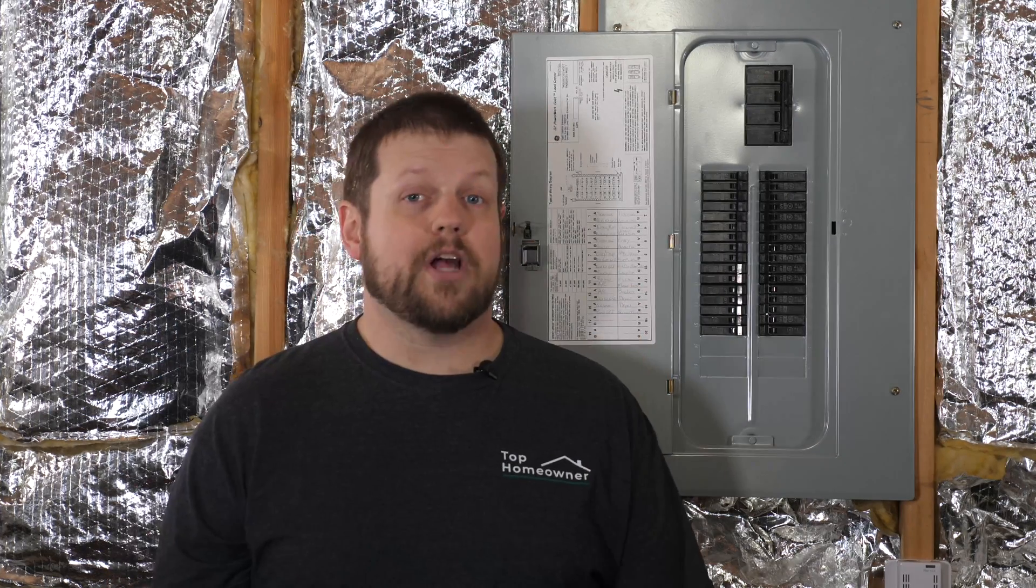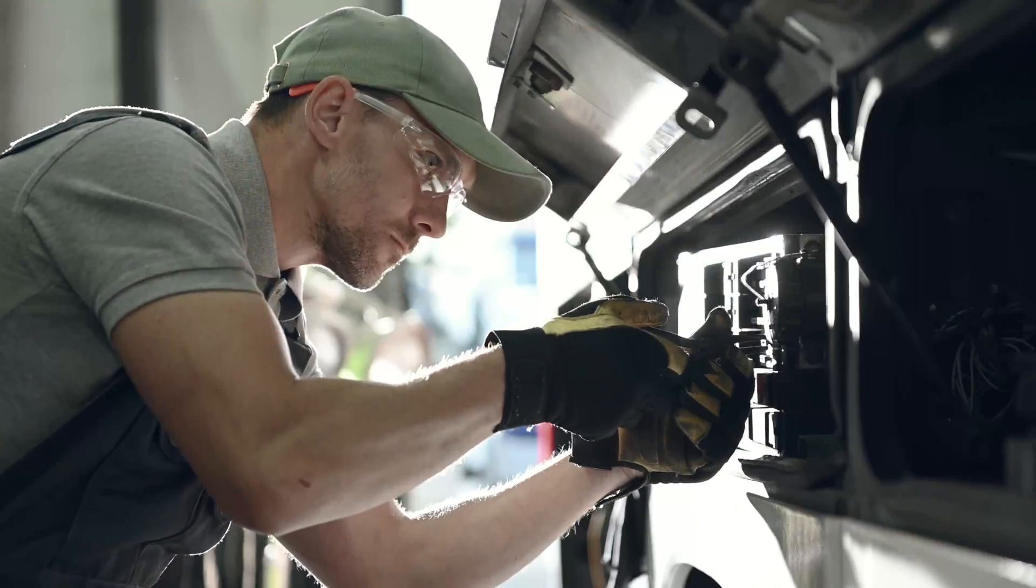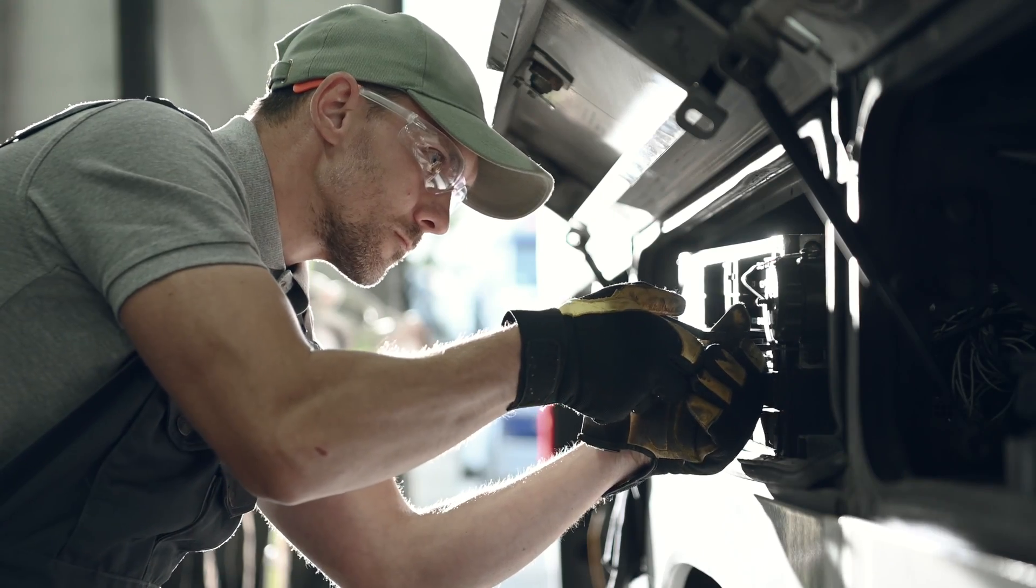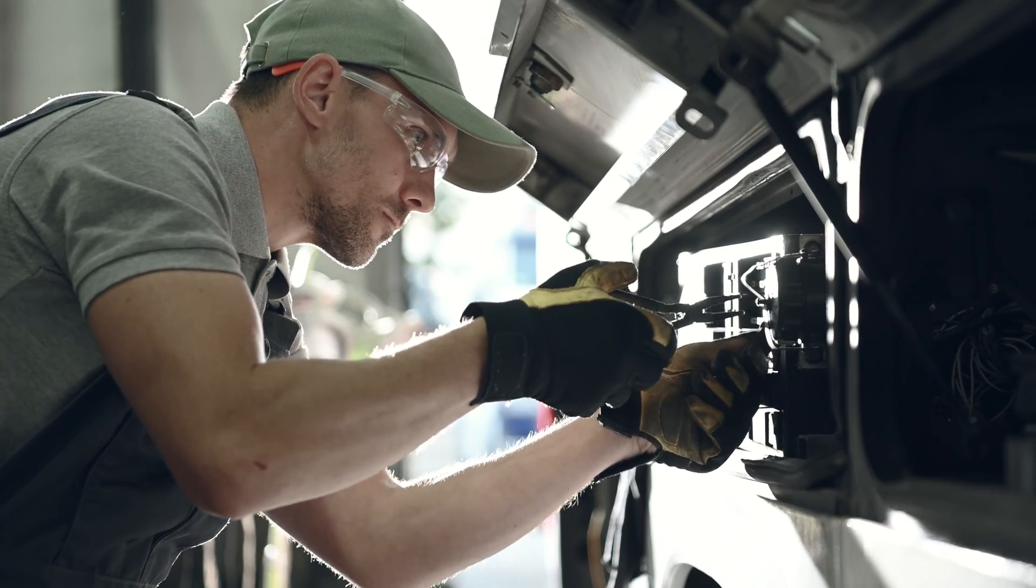If this is a job that you don't feel comfortable with, I would highly recommend that you contact a licensed electrician. They can take care of this job for you quickly and easily.